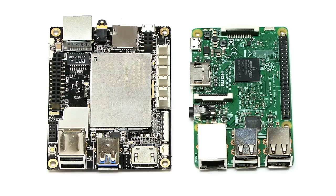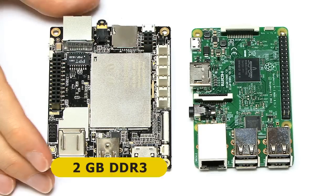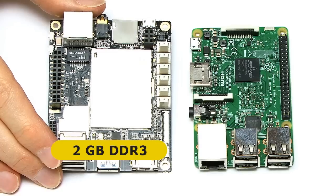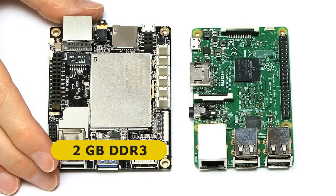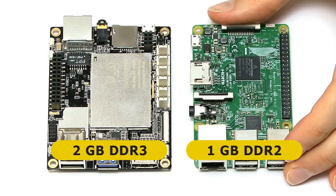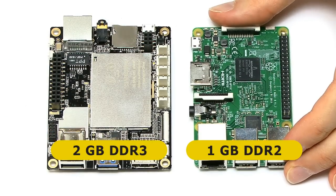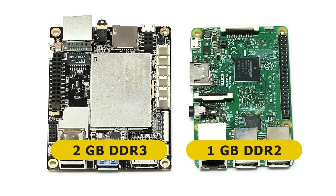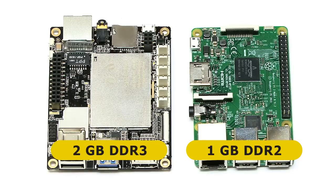When it comes to memory, we have got two gigabytes of DDR3 RAM here on the Panda, compared to one gigabyte of DDR2 RAM here on the Pi. So again, the Panda wins in terms of RAM.